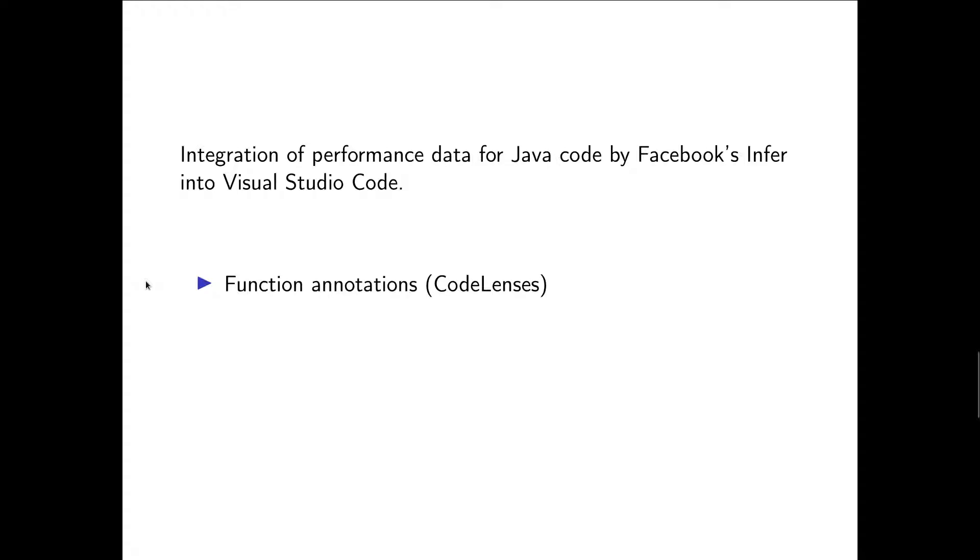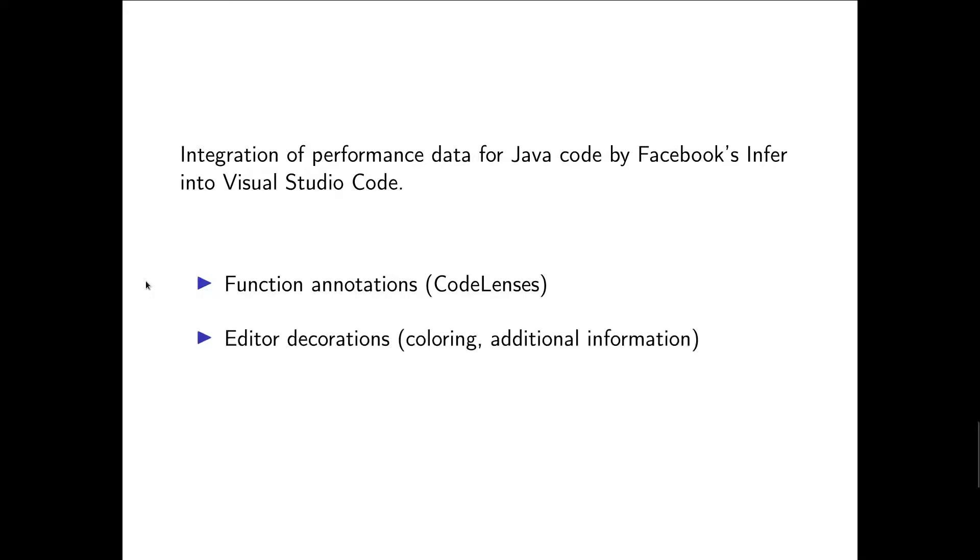The performance data is presented to the developer via function annotations using VS Code's so-called code lenses that we are going to see in a second. We also use editor decorations, like coloring of function names, to provide intuitive feedback on the code's performance.